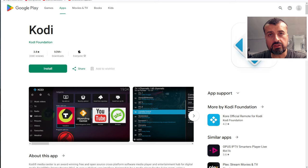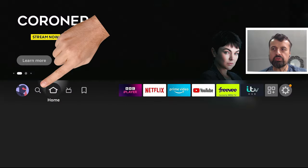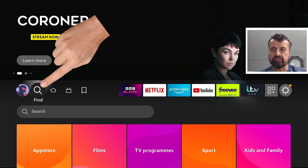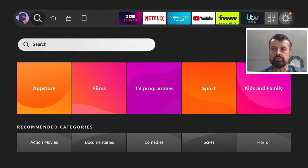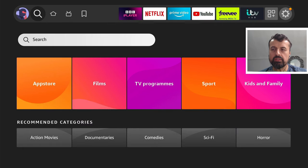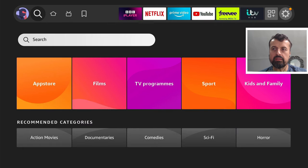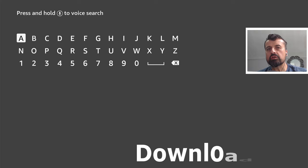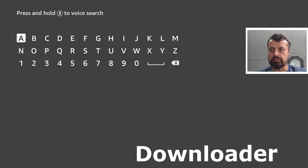Now to start the process on your Amazon device, just head over to the search icon where it says find. Let's click on that, go down into where it says search, click on that again, and I'm now going to type in the word downloader.